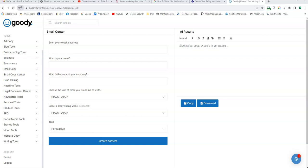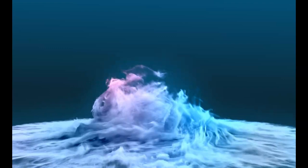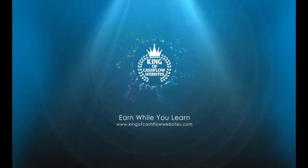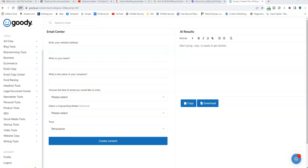In this video, I'm going to show you how to create emails fast and effectively. So let's get to it. I'm using this brand new software online called Goody, and it's AI-based software. I've been using it for about a little over three months now. It's fast and effective.